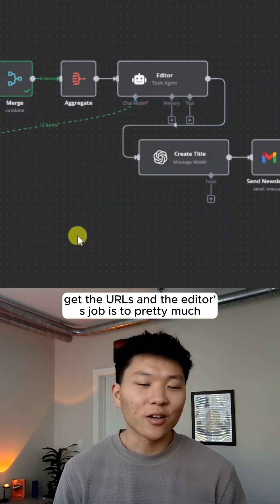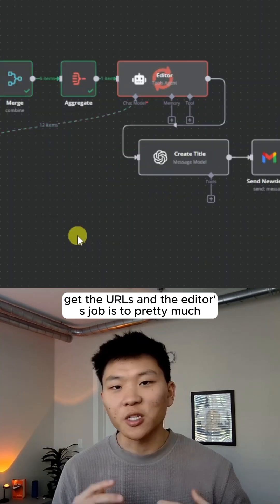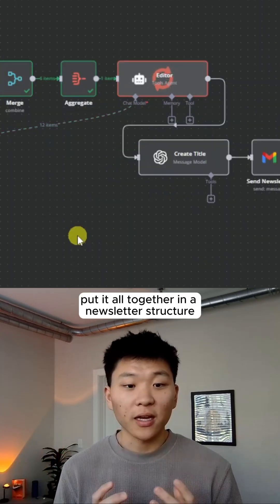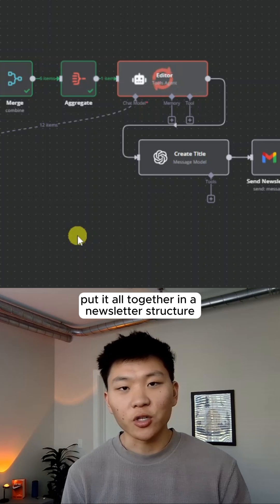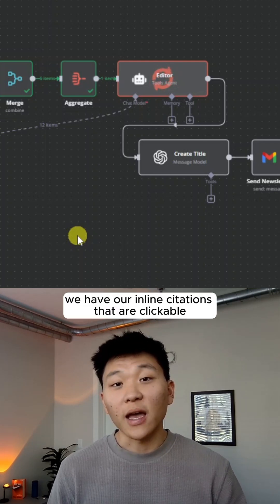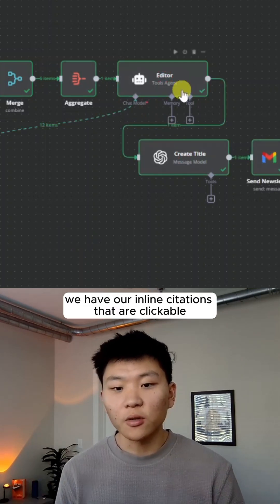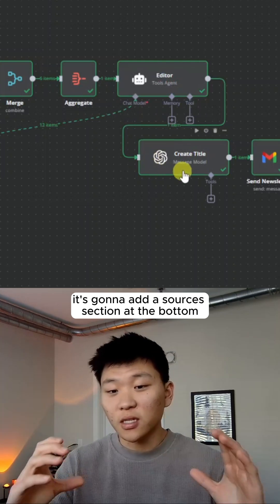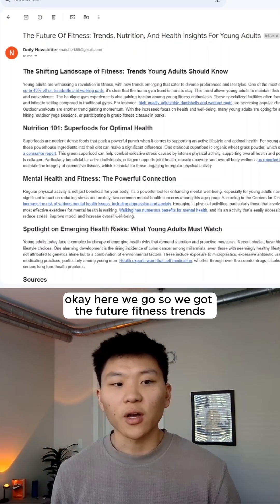And the editor's job is to pretty much put it all together in a newsletter structure, going to make sure that we have our inline citations that are clickable. It's going to add a sources section at the bottom.